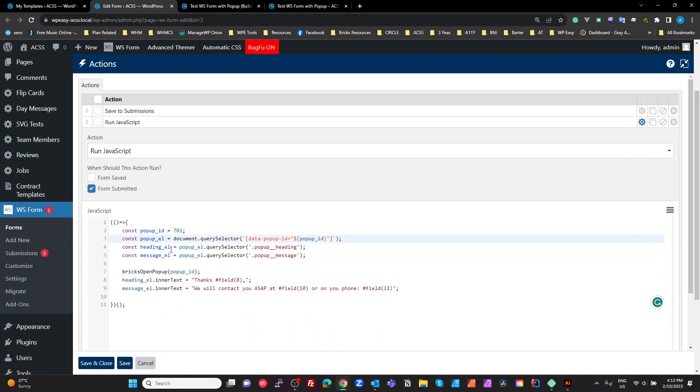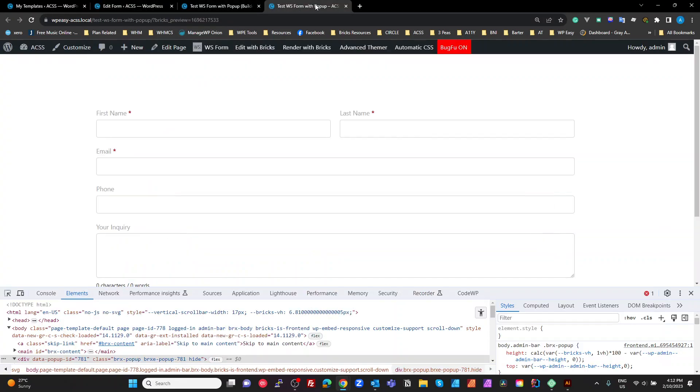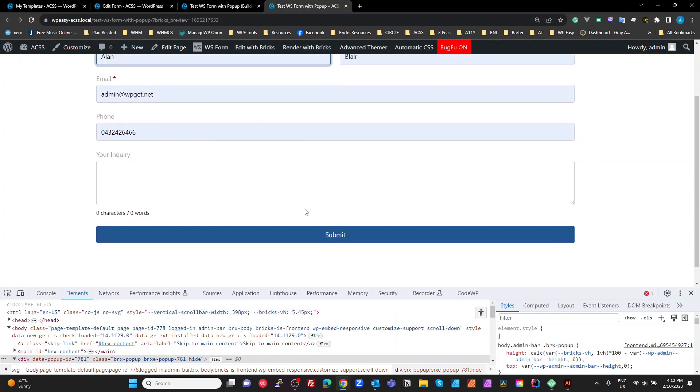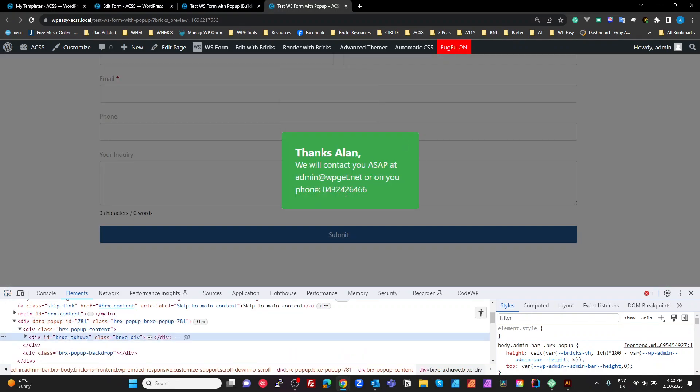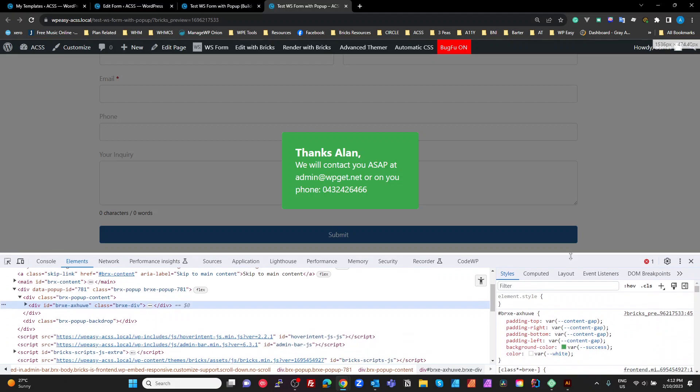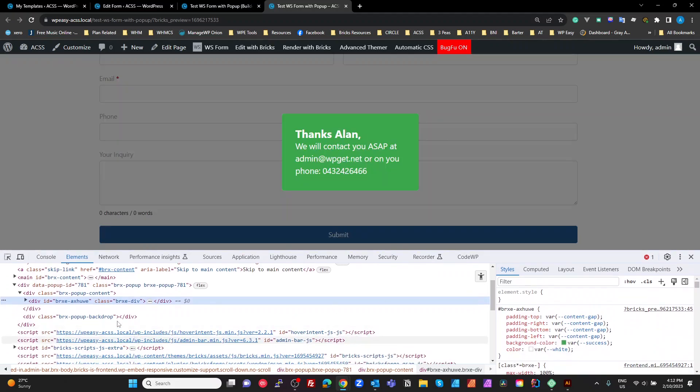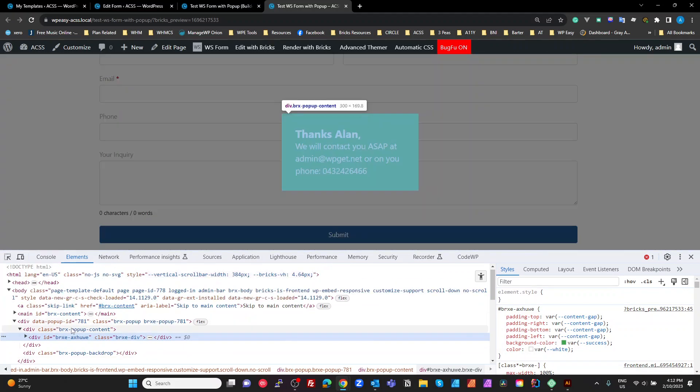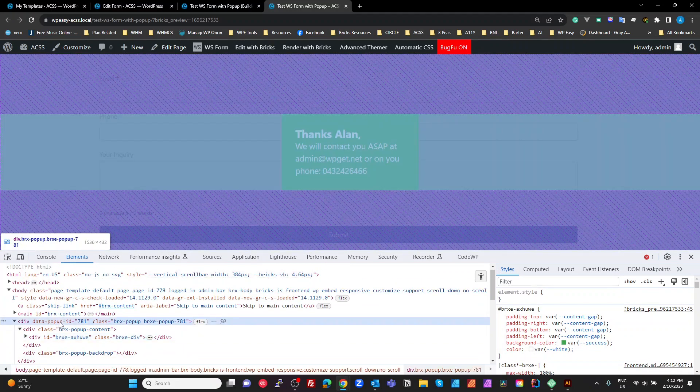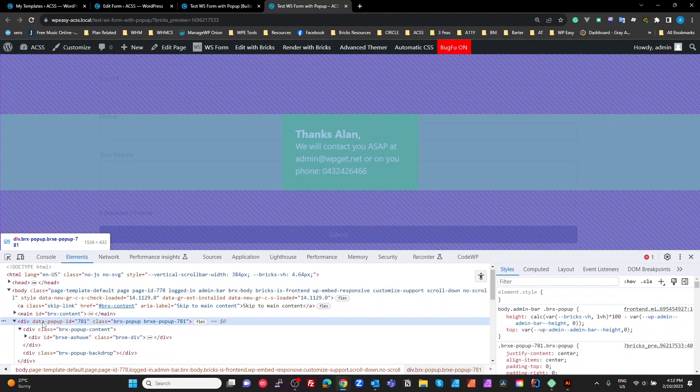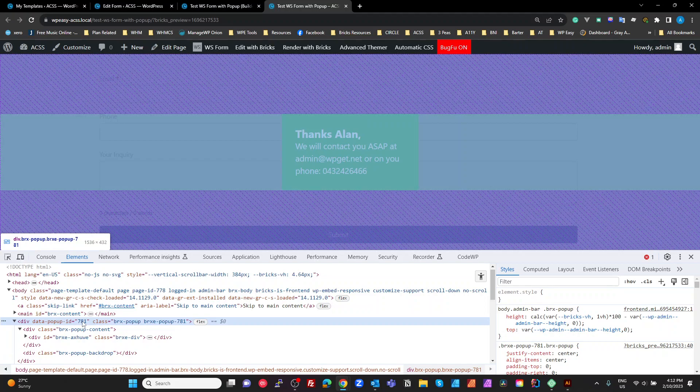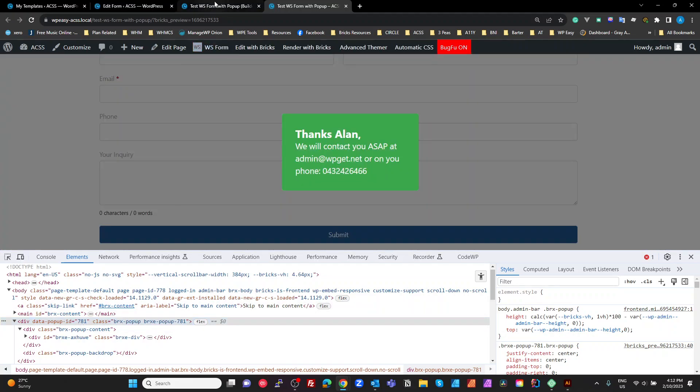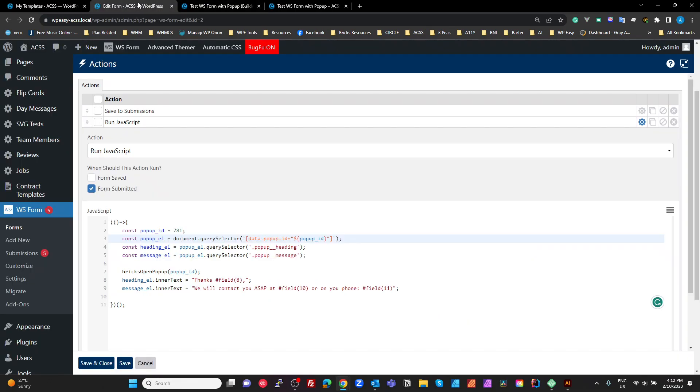We then want to get a DOM reference to that popup. So we're going to set a constant of our popup element as being the document query selector data popup ID equals the popup ID. Let's have a look at why that is. If I just submit this again, have a look at my popup, you see that Bricks gives the popup here a data attribute, which is data popup ID 781. So the ID of the template and that's the data attribute. So we want to target that. So back over on our form. So we target the data popup ID equals our popup ID and get a reference to that DOM element.